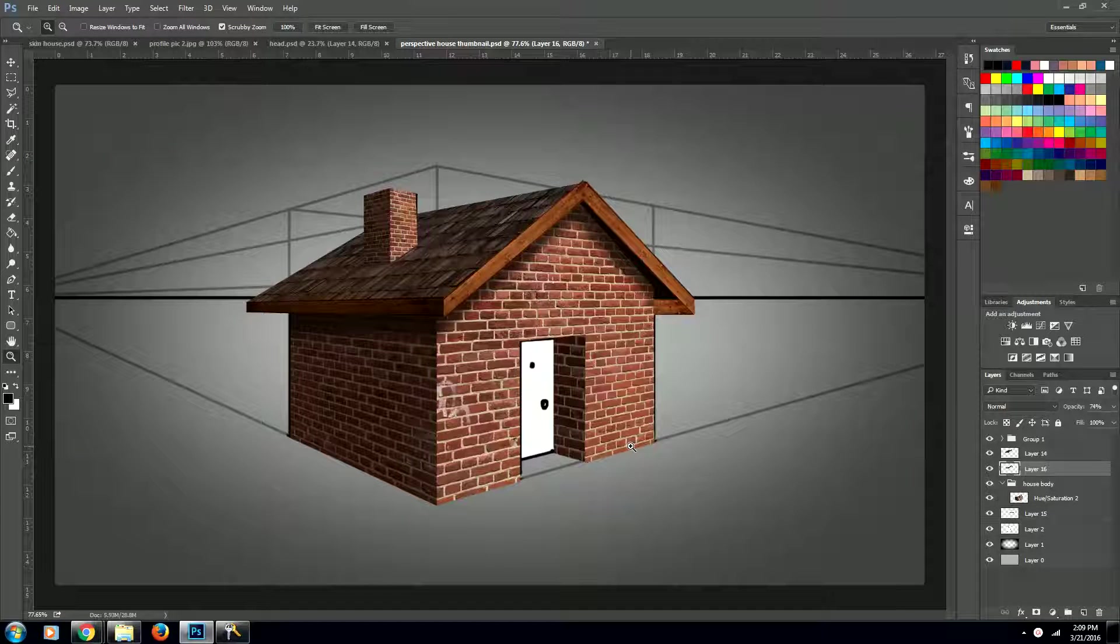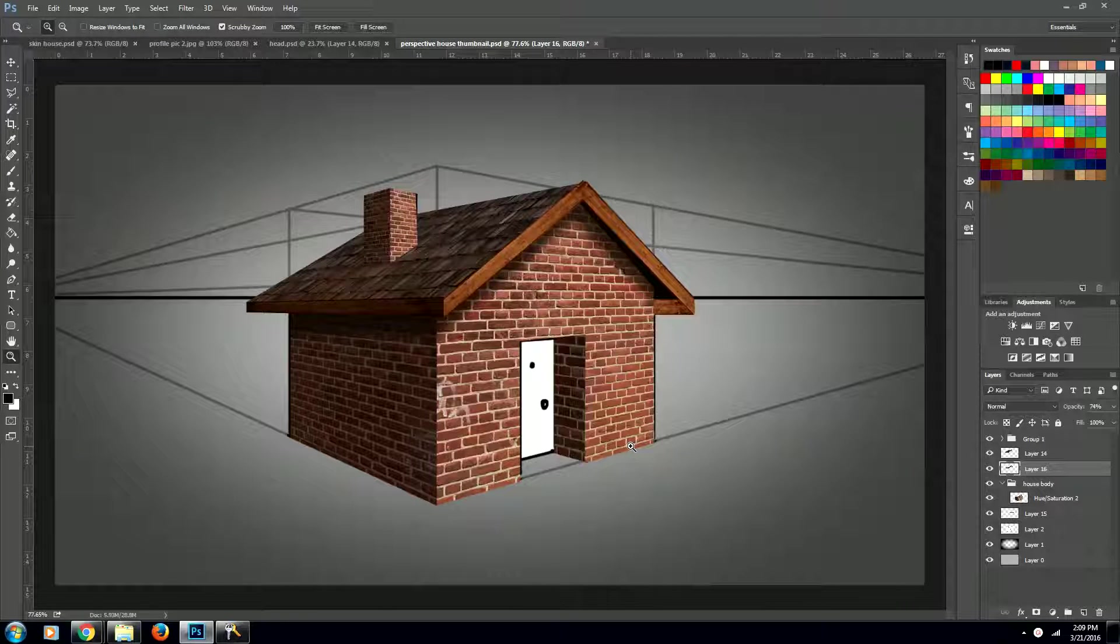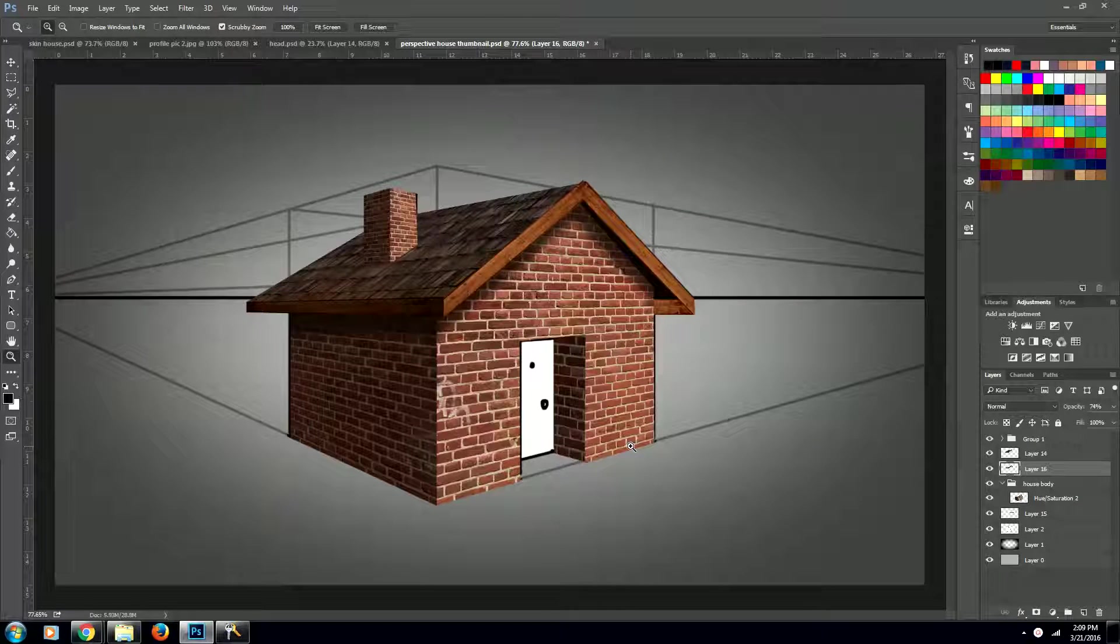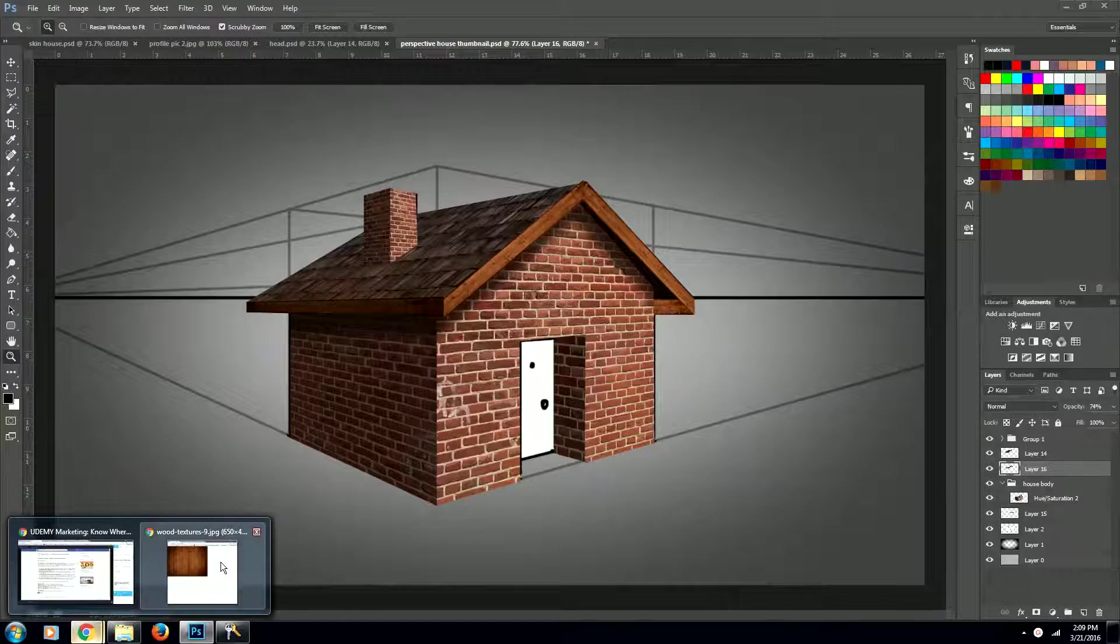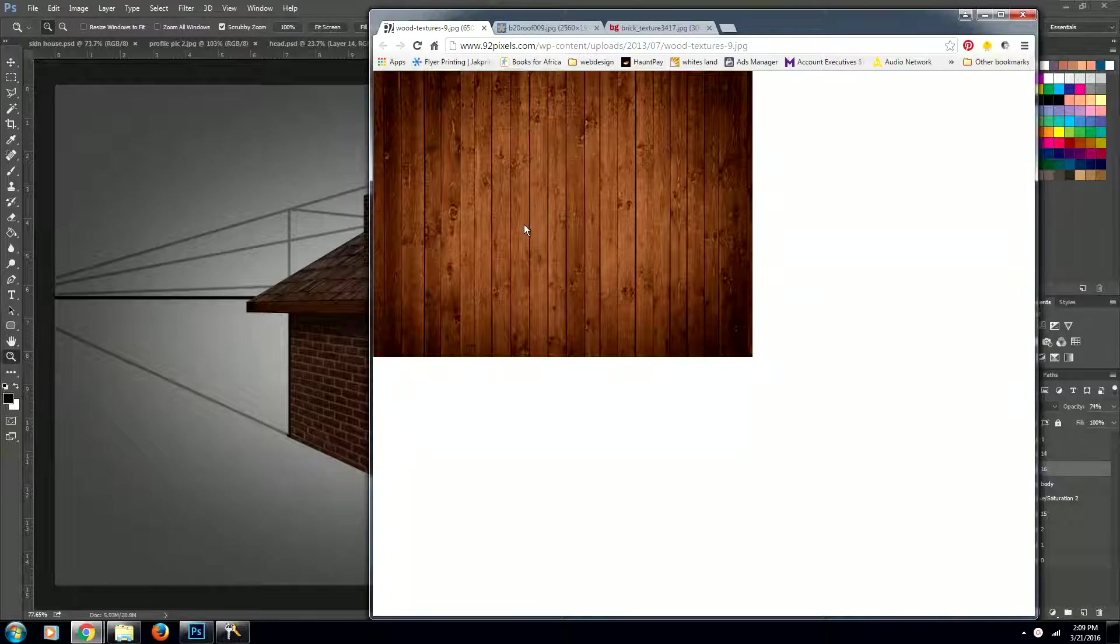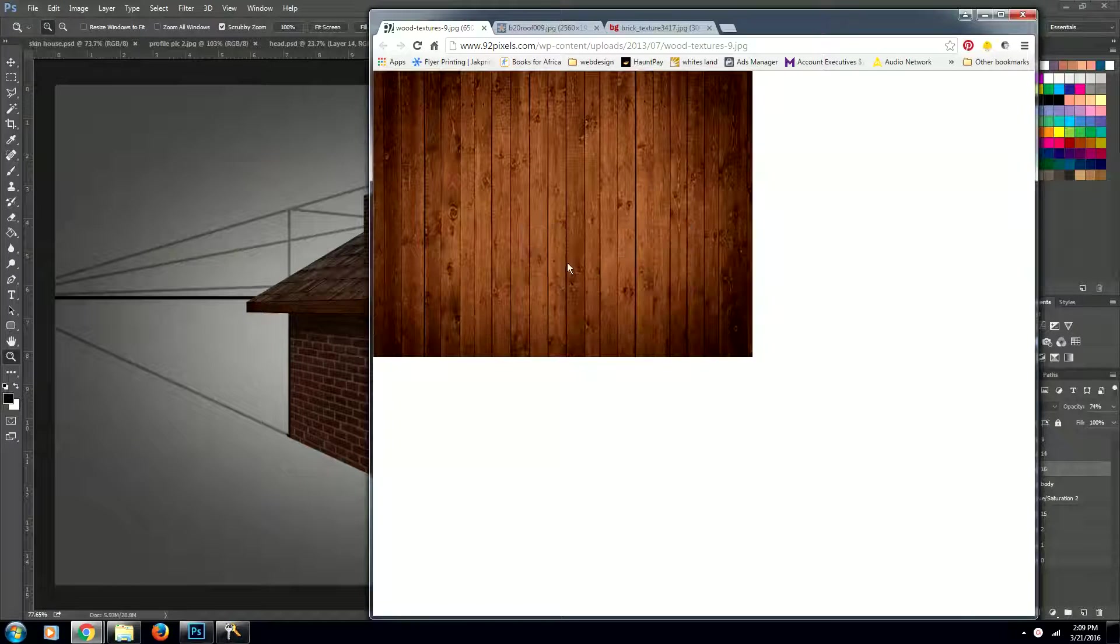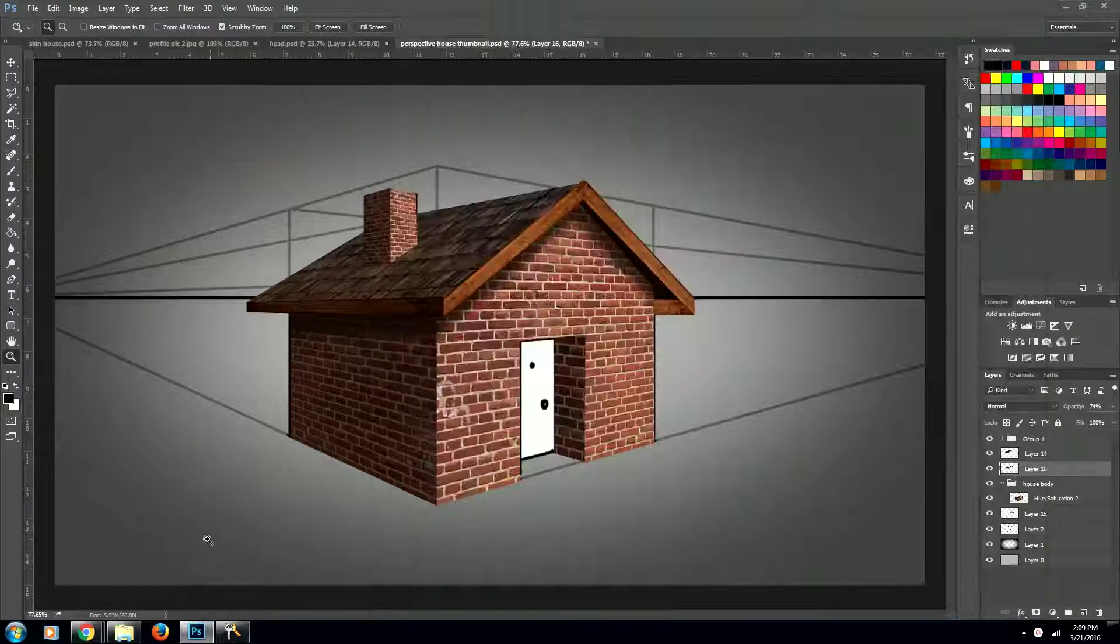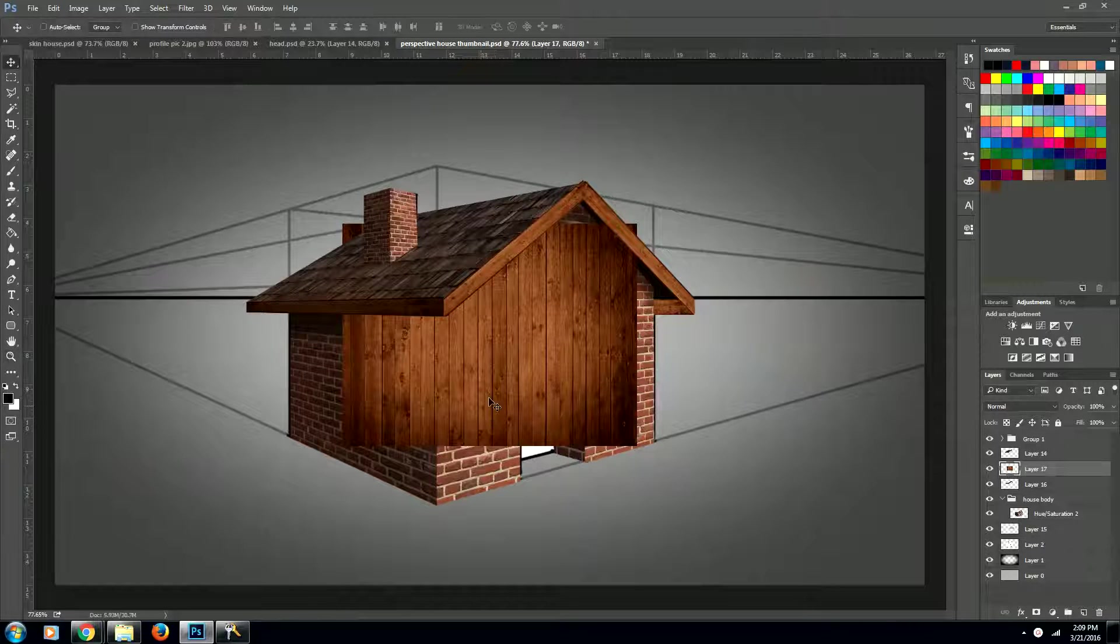Hi guys, welcome to part 3 of creating the skin for this house. So the first thing we're going to do is jump back over to the internet and grab this wood layer again. We're going to copy it and then paste it.